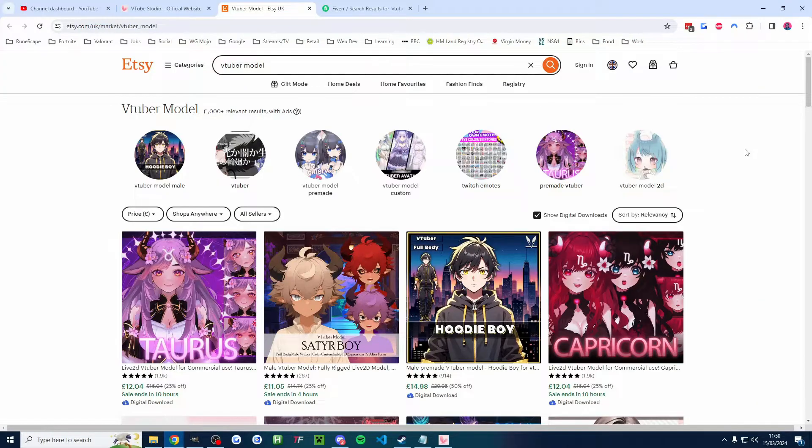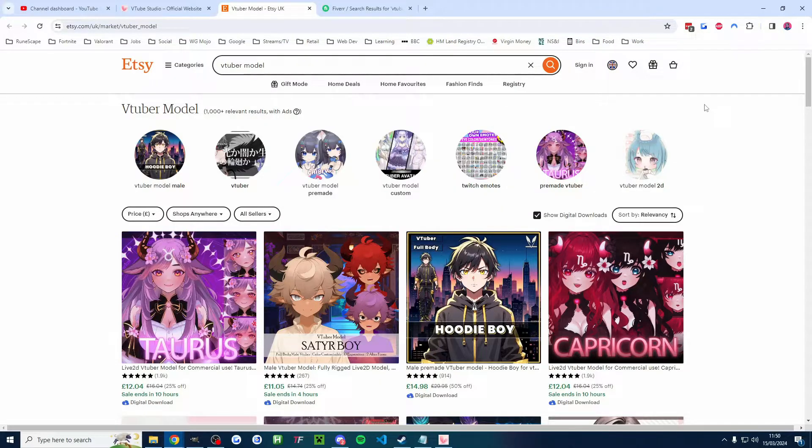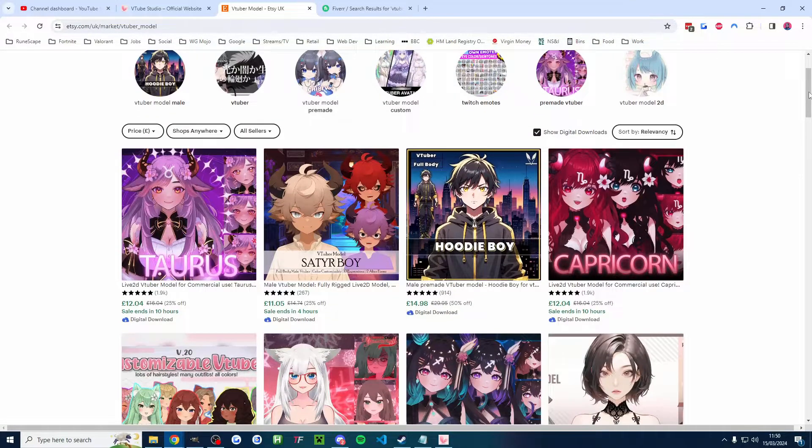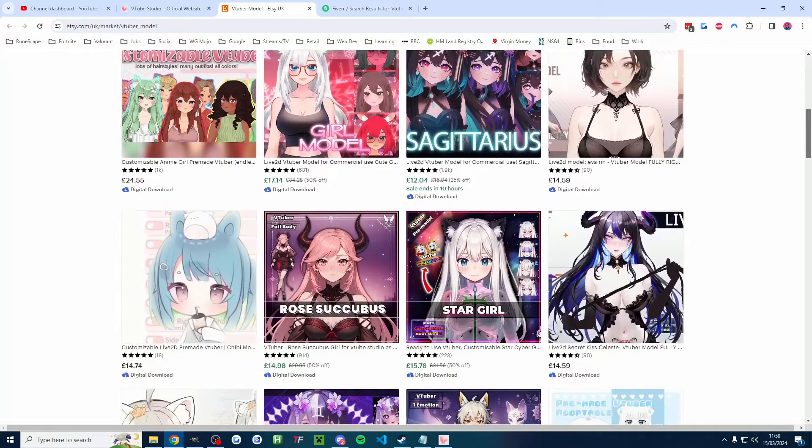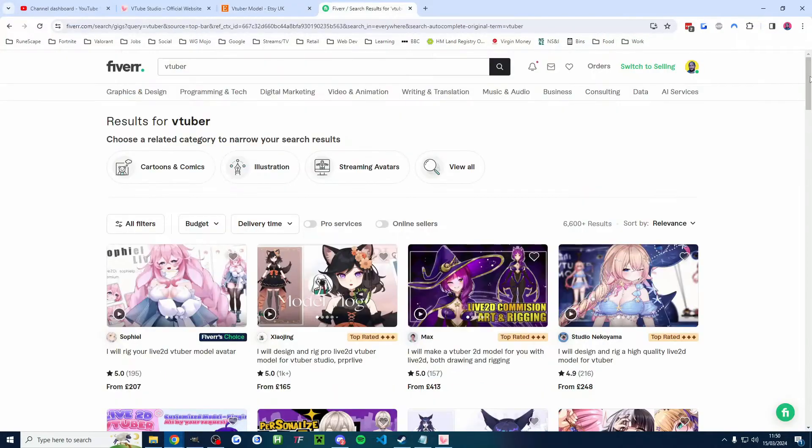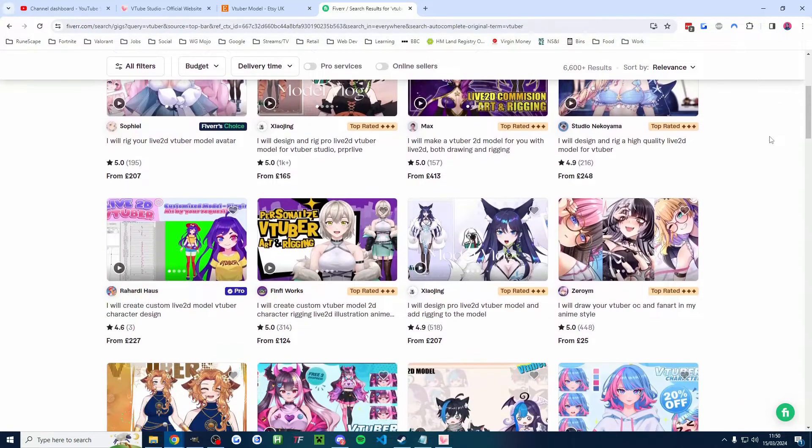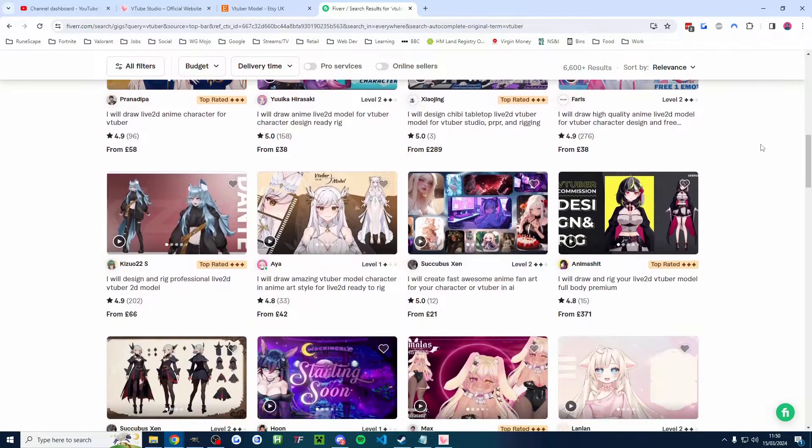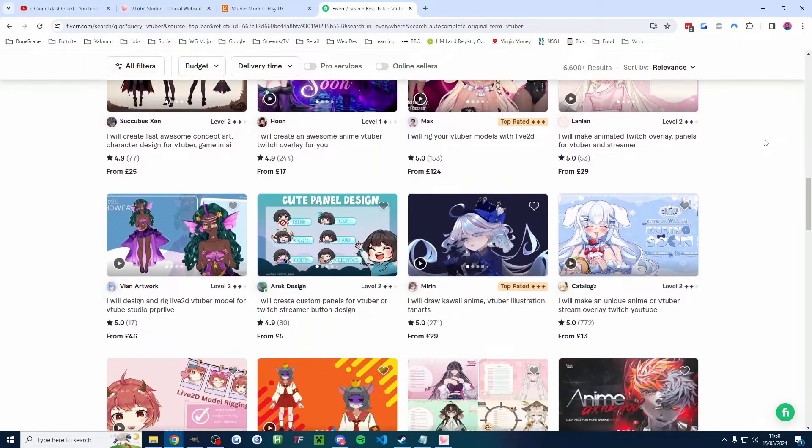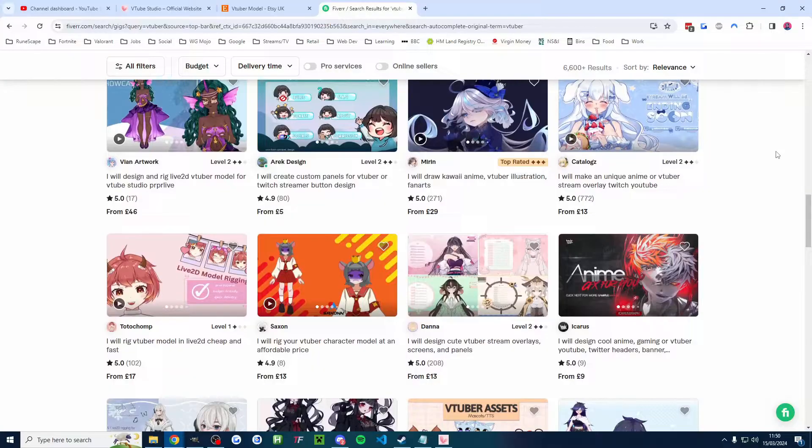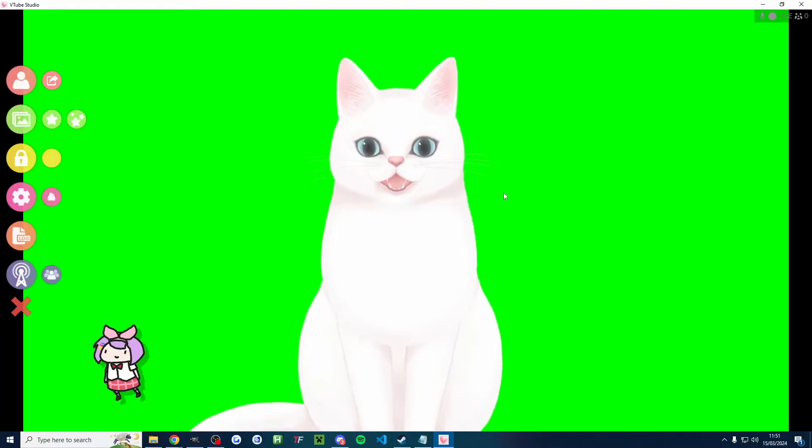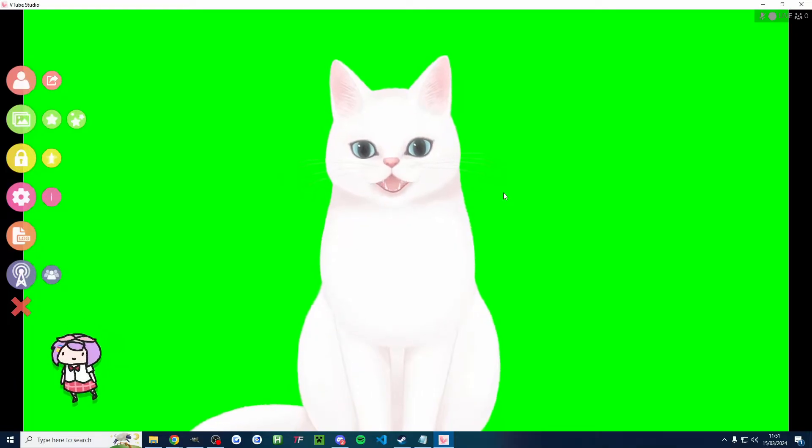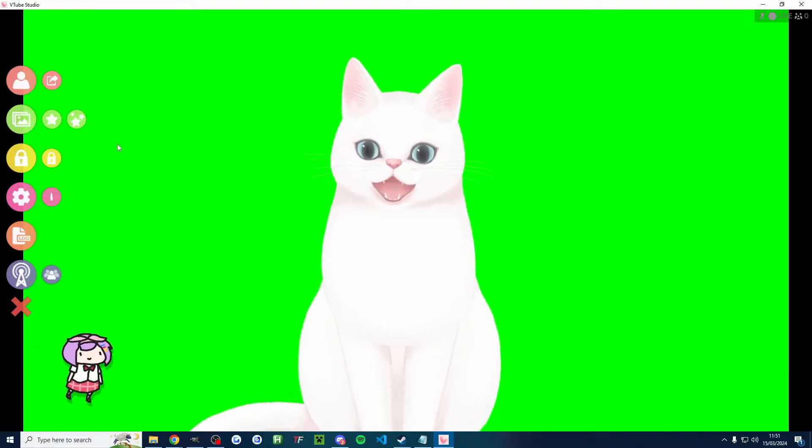How do you get a VTuber model? Well, of course, if you want a decent one, you will have to pay for one. So I recommend two places for this. Firstly, is Etsy. I'll put an affiliate link for Etsy, which will support my channel in the description. And likewise, you can also get VTuber models of varying prices from Fiverr as well. I'll also put a Fiverr affiliate link in the description if you want your own custom model. I'll also put a more detailed guide on importing models into VTube Studio in the description as well.